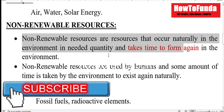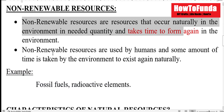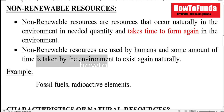Non-renewable resources are resources used by humans where some amount of time is taken by the environment to exist again naturally.